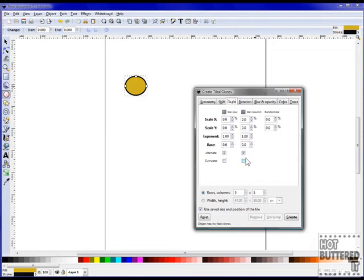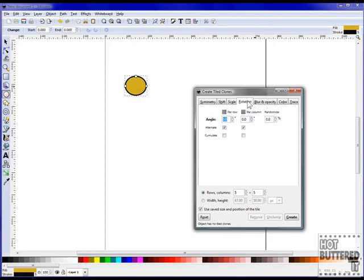We'll set the Shift X to 0.6 for the rows and columns. We'll click on Alternate for both as well.